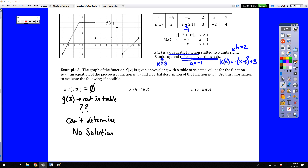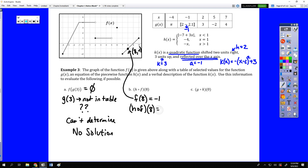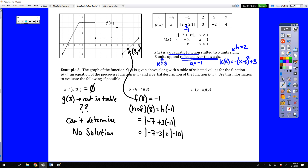For h of f of 8, we start with f of 8. On the graph, when x equals 8, y equals negative 1 — that's the point 8, negative 1. So h of f of 8 is h of negative 1. Since negative 1 is less than 1, we use the absolute value piece: the absolute value of 7 plus 3 times negative 1 is the absolute value of negative 10, which is 10.